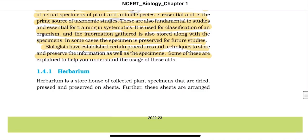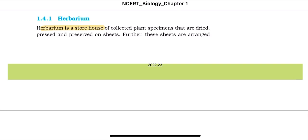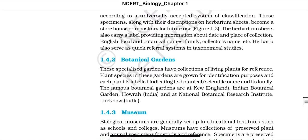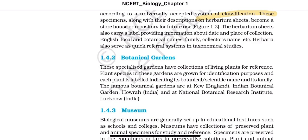Herbarium is a storehouse of collected plant specimens that are dried, pressed, and preserved on sheets. The sheets are arranged according to a universally accepted system of classification. The specimens, along with their description on herbarium sheets, become a repository for further use. Herbarium sheets also carry a label providing information about date and place of collection, English, local, and botanical names, family, collector's name, etc. Herbarium also serves as a quick referral system in taxonomical studies.